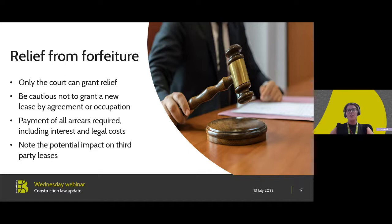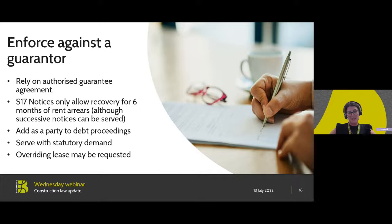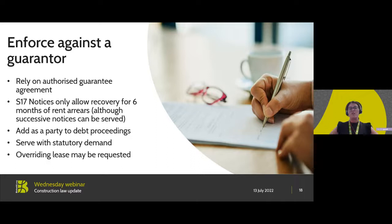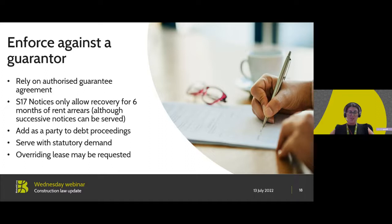Another option for the parties is to enforce against a guarantor — this is quite a nice option. Forfeiture is a nuclear option that brings the lease to an end and completely ends that relationship. In our scenario it was okay because the landlord was comfortable about being able to relet, but that may not always be the case. As I said, the tenant in our scenario was an assignee, the outgoing tenant had entered into an authorised guarantee agreement, and as such it allows the landlord to enforce against that guarantor for the principal debt. The landlord could elect to use most of the means already discussed — for instance, they could serve a statutory demand against the guarantor, enter into a payment plan, add the guarantor as a party to debt proceedings, or have the guarantor top up a rent deposit.